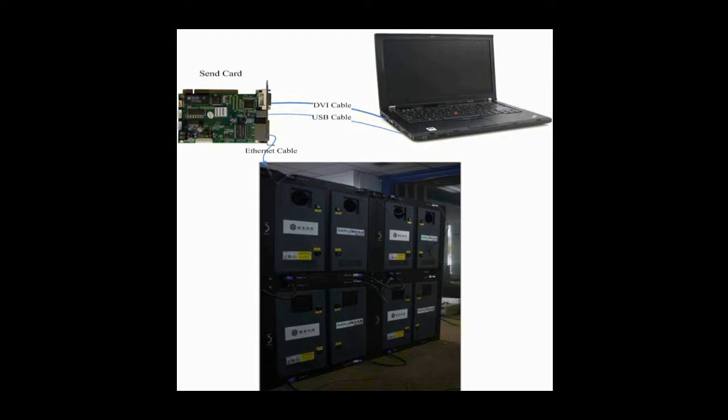DVI cables and USB cables are used to connect the control computer and the sending card. The DVI cable is for image data transmission and the USB cable is for instructions and parameters.